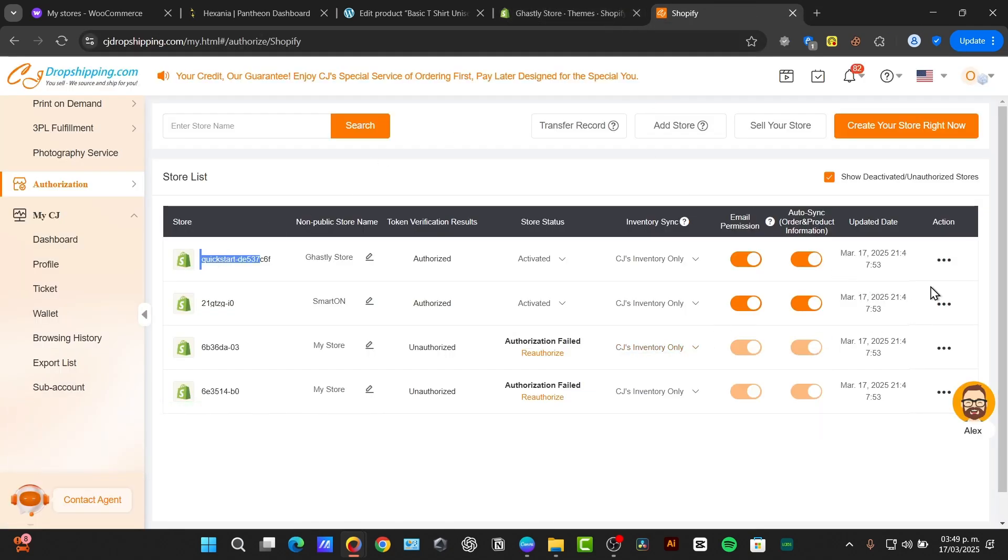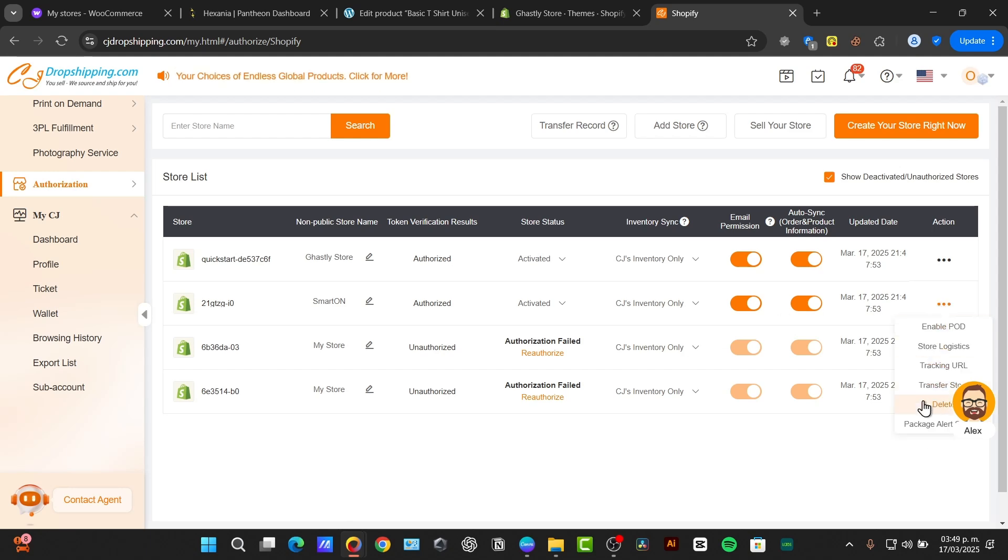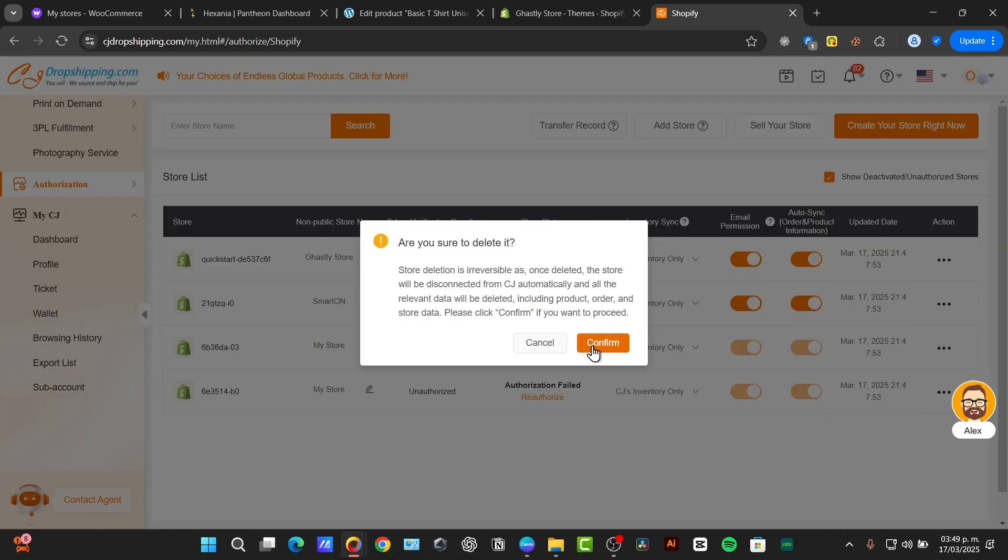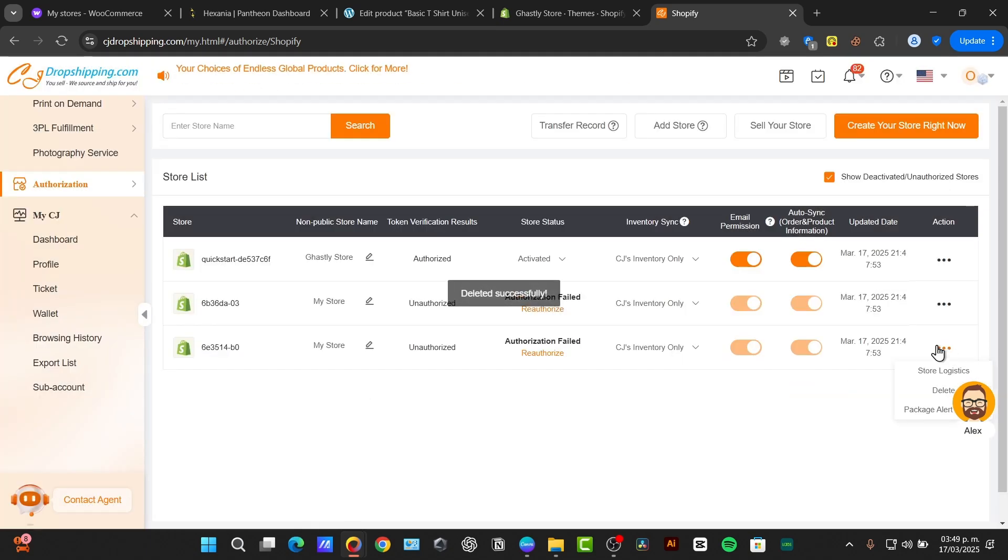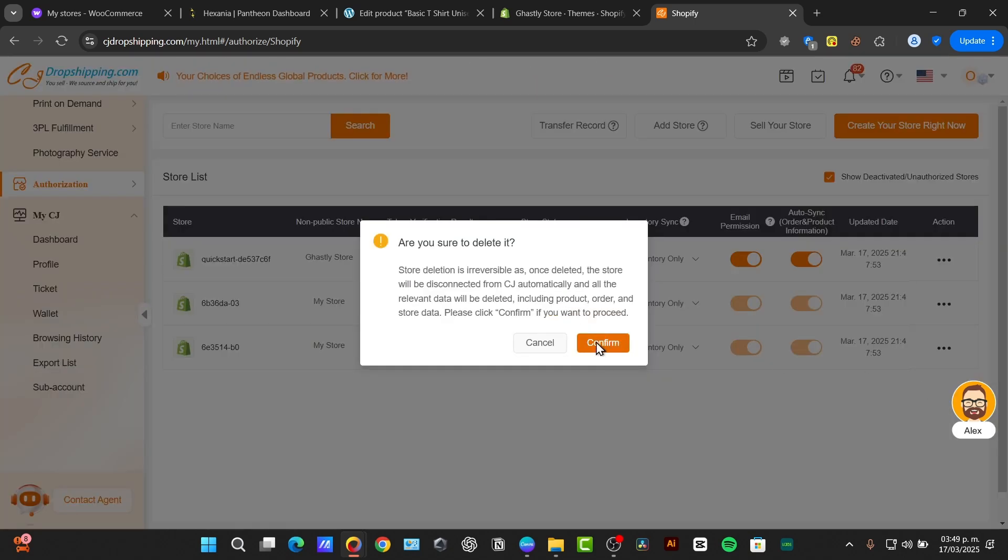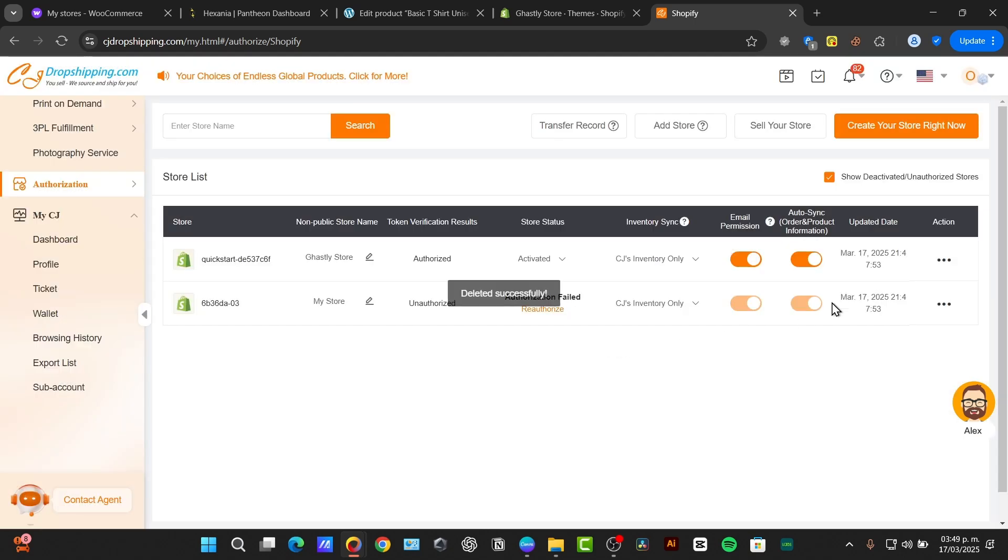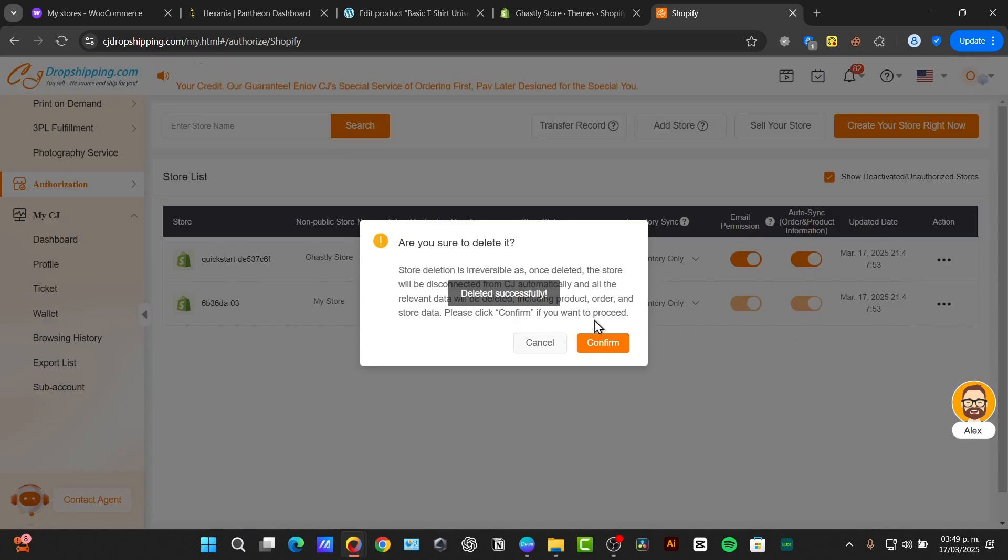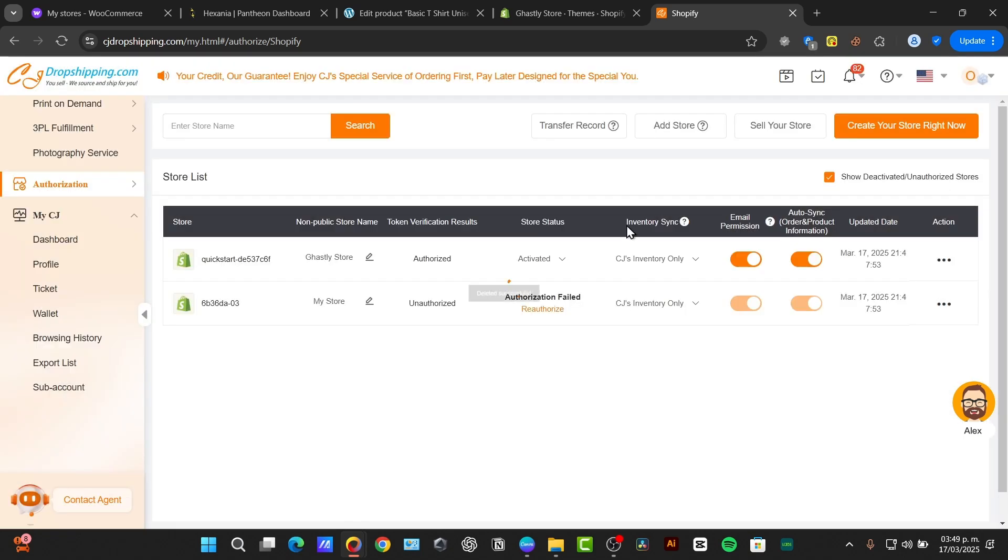To delete one of the store, I just hit into delete, confirm, and we're good to go. So delete once again, confirm, and we're good to go. Now, if you don't see your store here, just type the word add store.